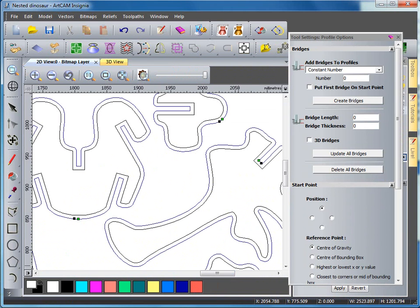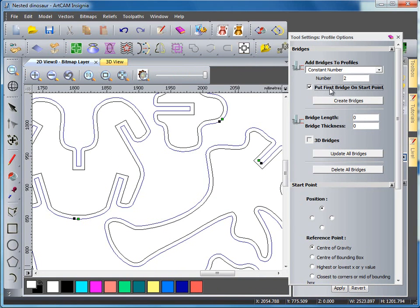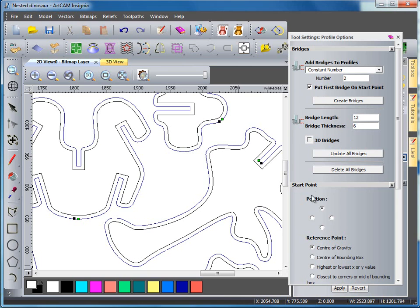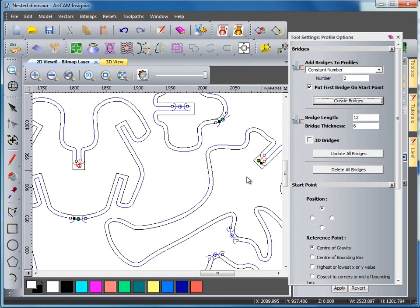So with my profiling options up I'm going to select two bridges. So I'm going to put on the first bridge on the start point and select a length of 12mm and a thickness of 6mm. Then I'm going to select update all bridges and create bridges.